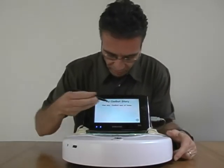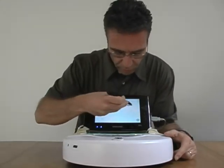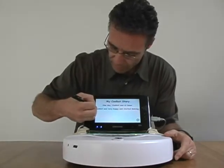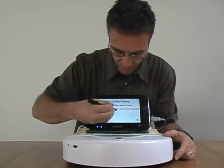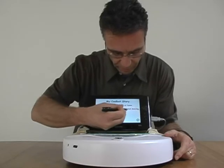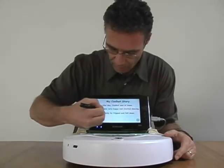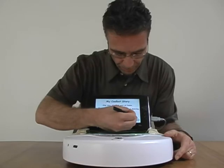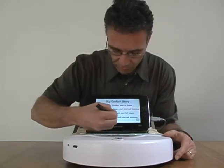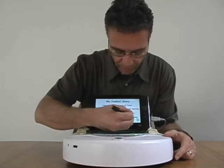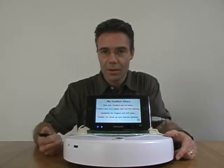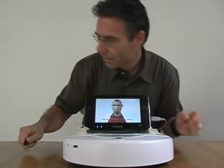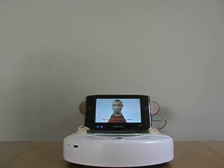Imagine that the kids wrote: one day CoolBoat was at home, and then CoolBoat was very happy and started dancing, suddenly he tripped and fell down, finally he stood up and started spinning. So let's take a look at the result. One day CoolBoat was at home.